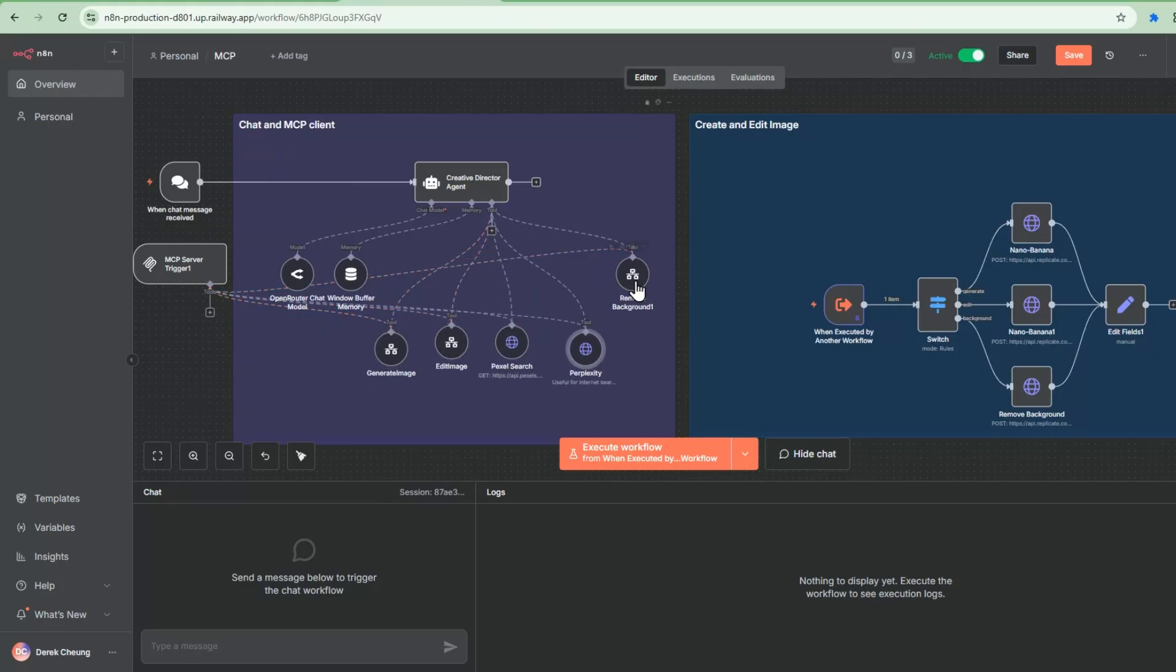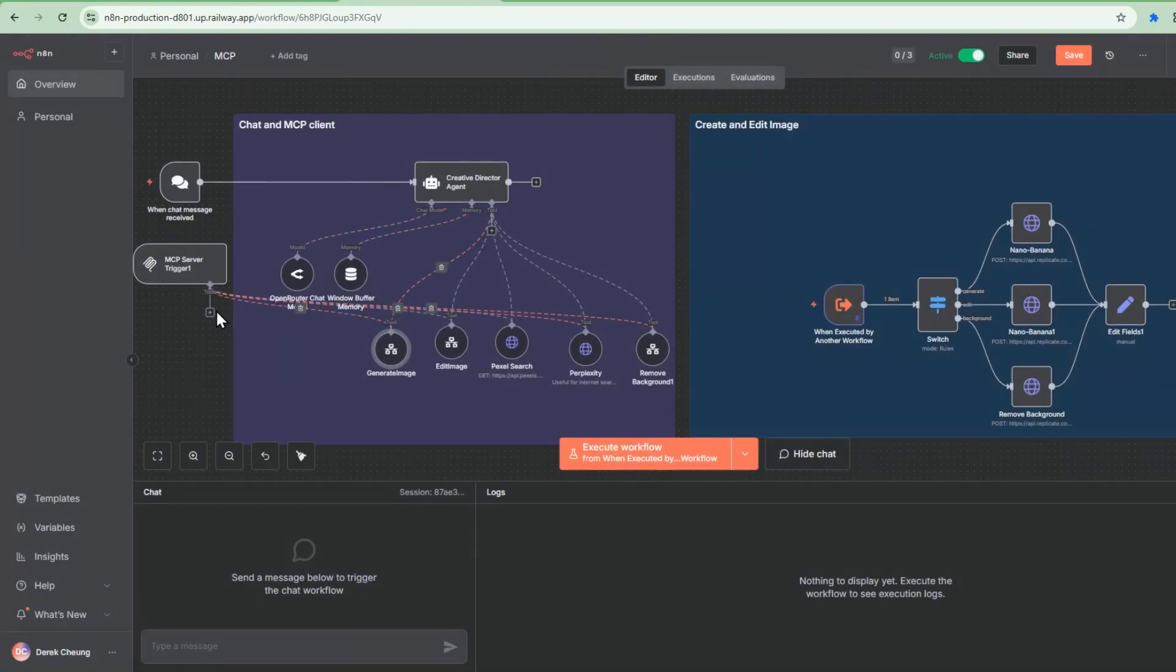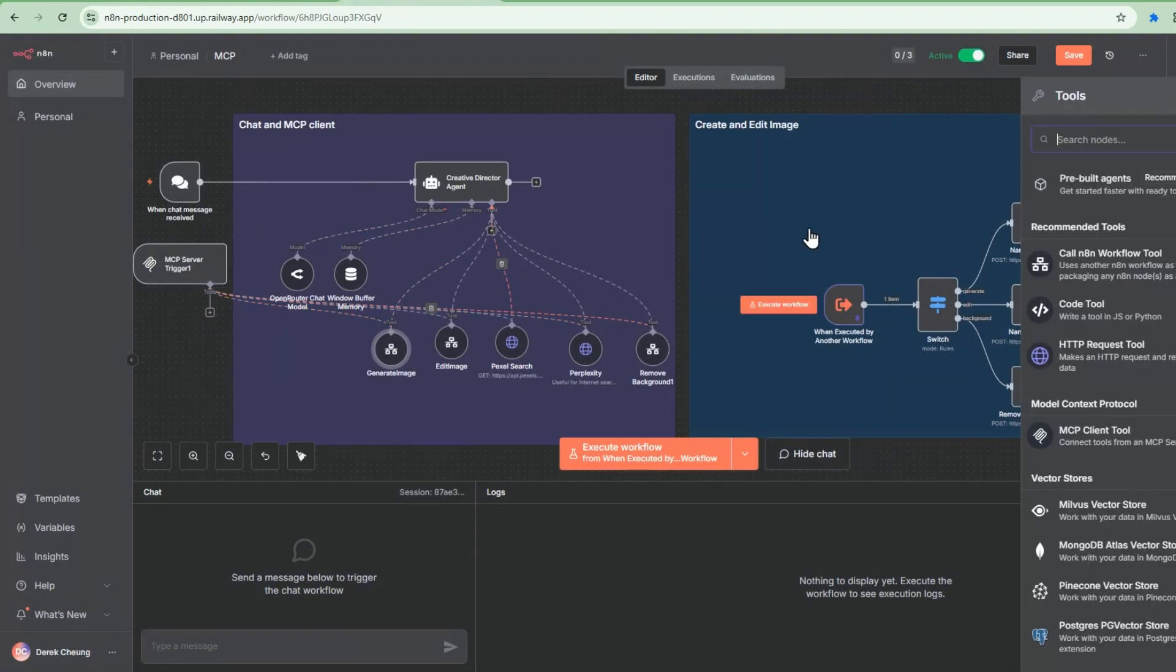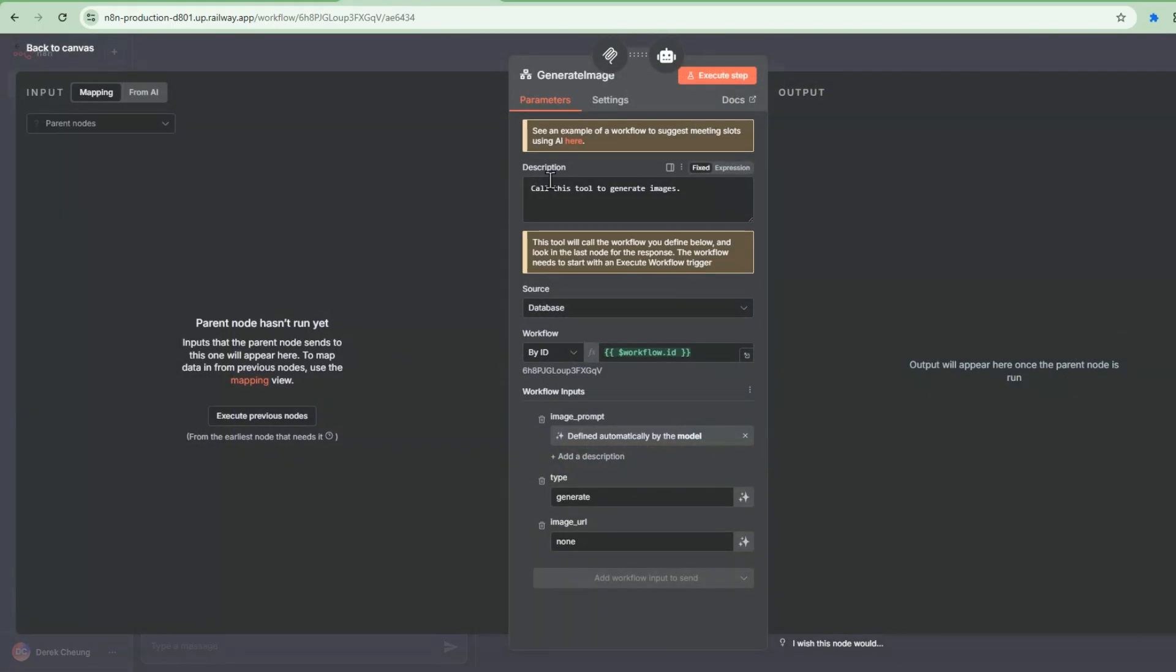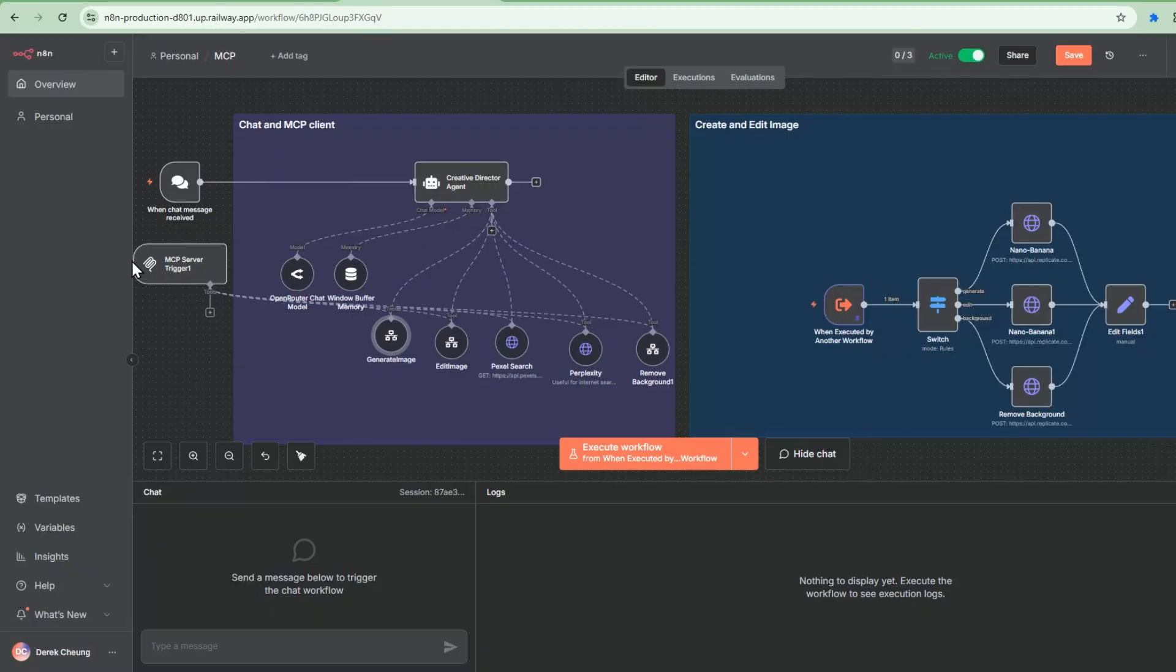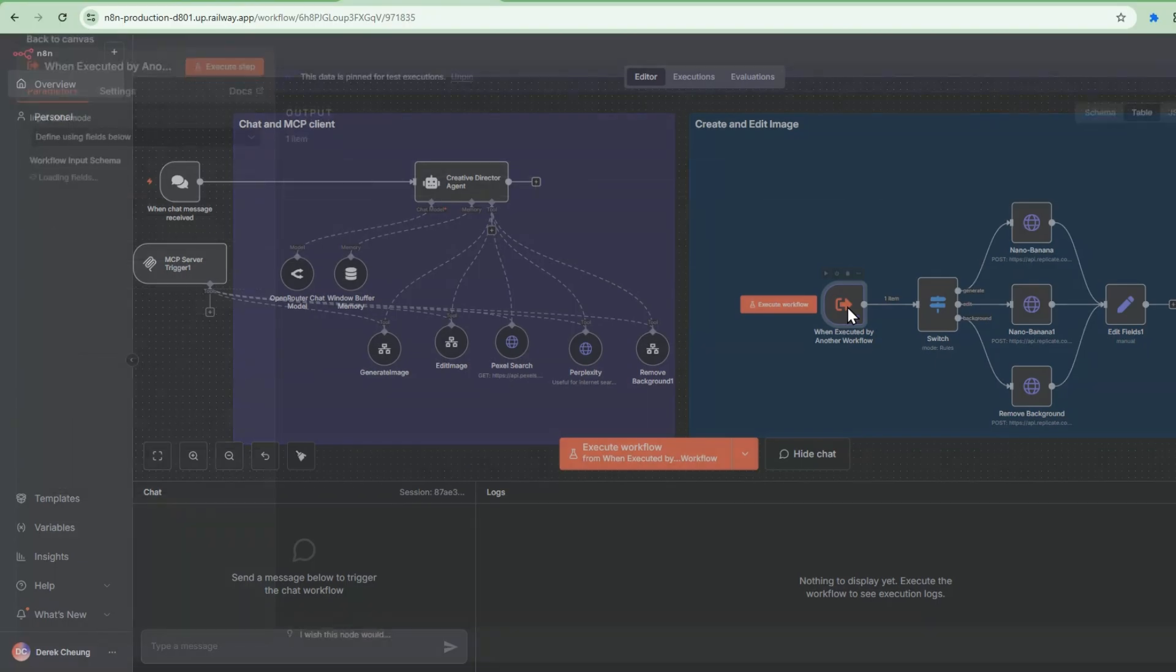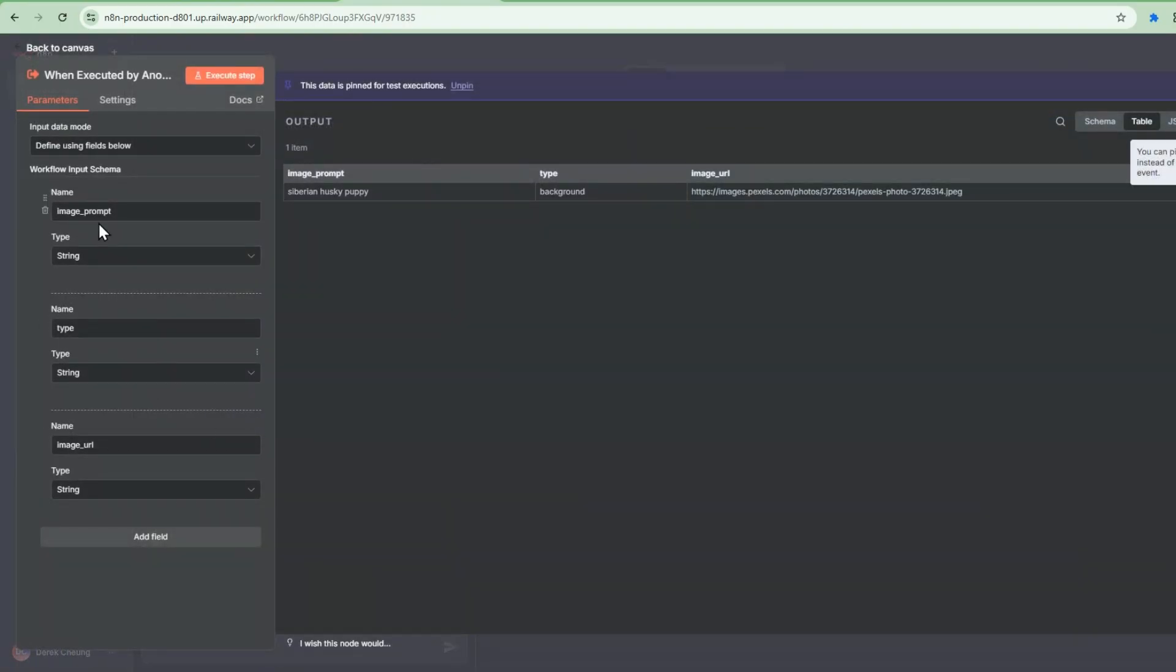So the generate image, if I double click in here, it's coming from call N8N workflow as a tool. So this tool is used to generate images and it has image prompt type and it doesn't have an image URL because we're generating an image from this. So when the OpenWebUI requests to generate an image, it goes to this MCP server trigger. It realizes that there's a generate image tool and this calls into this side of the workflow. This will populate these input fields here, image prompt type and image URL.